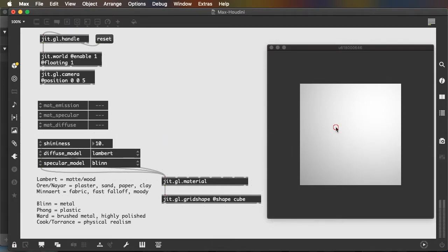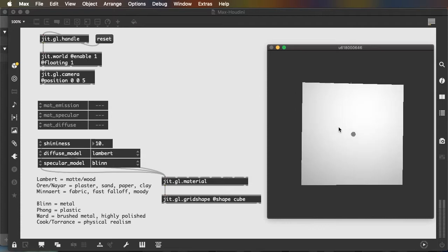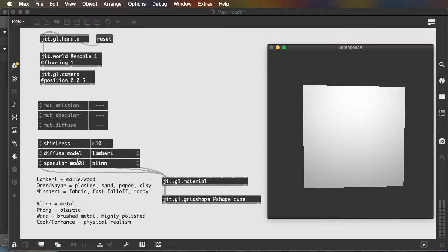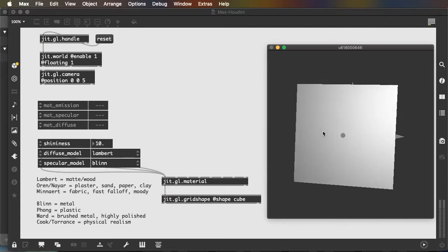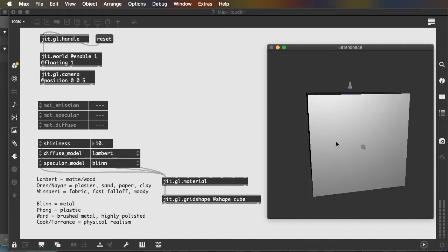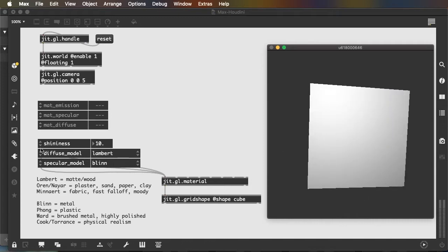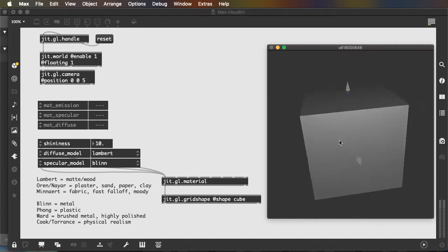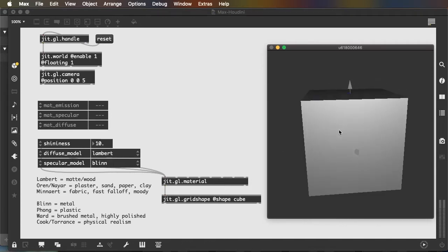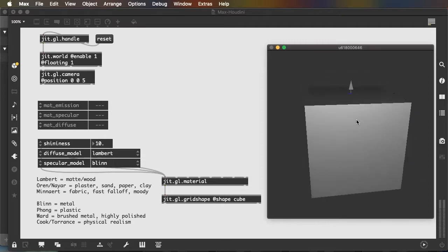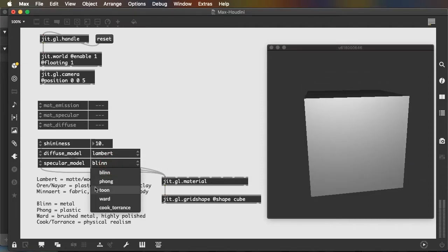So we can see by default there's a specular model and a diffuse model assigned to the JIT.gl.material. And the combination of the diffuse model, the specular model, and the shininess control the way in which light is reflected off of the object.